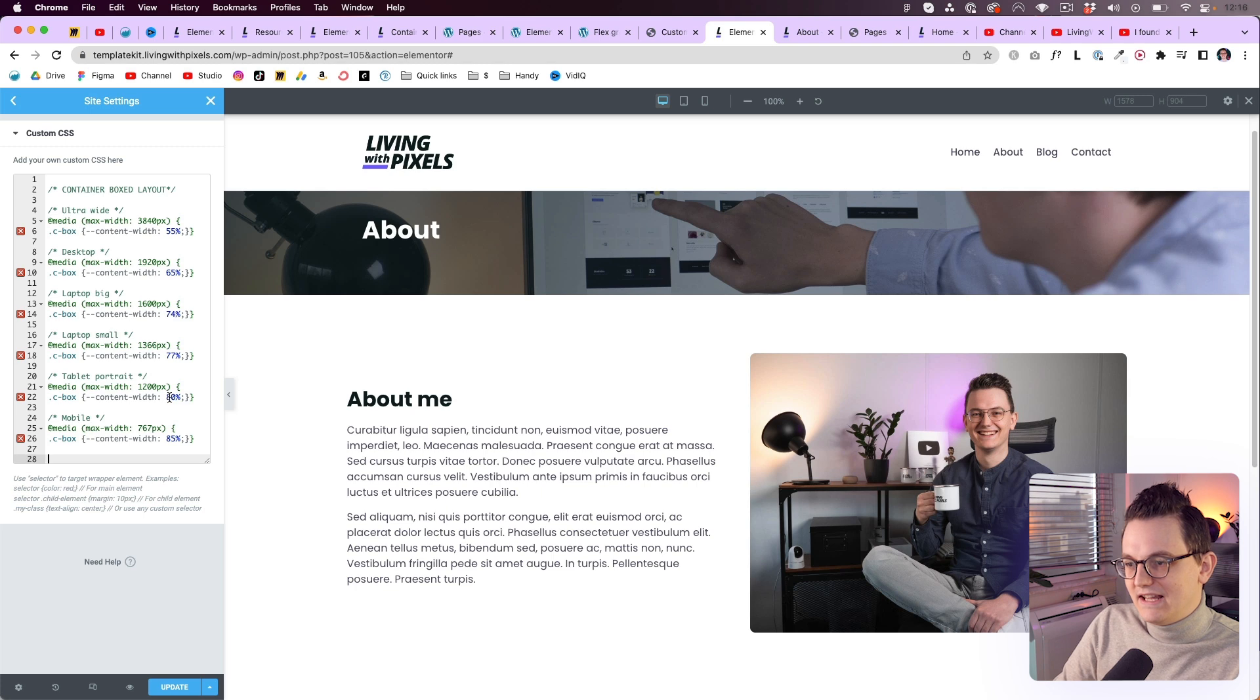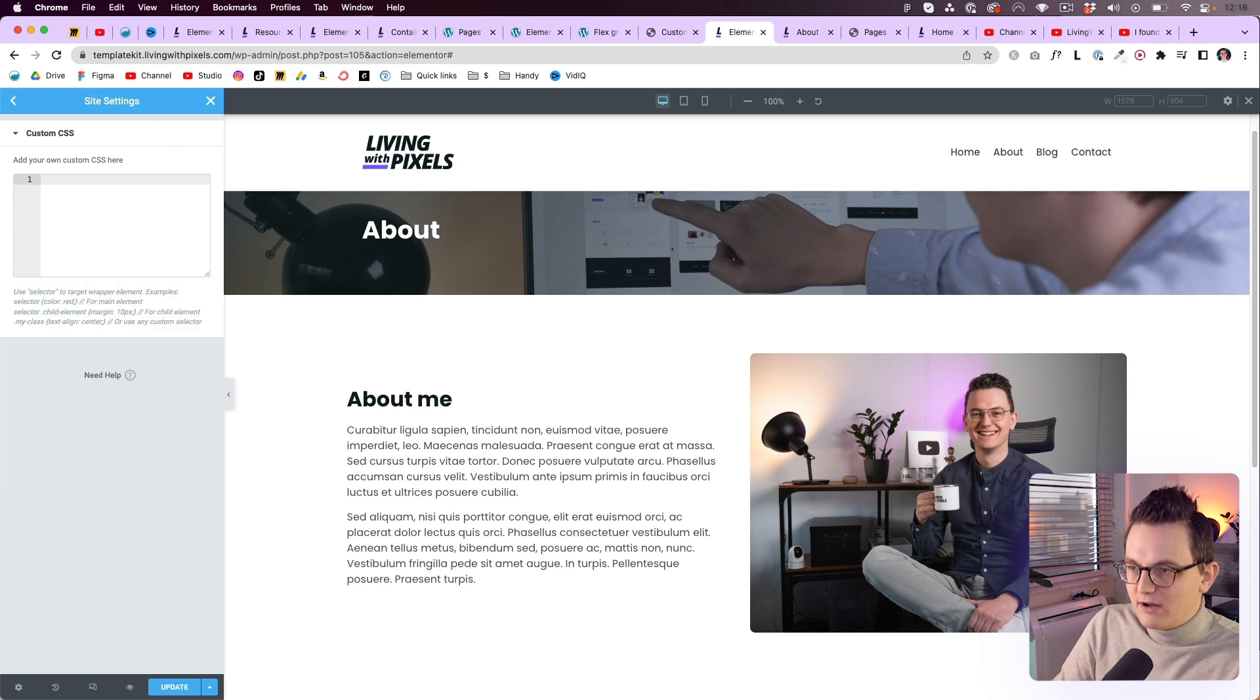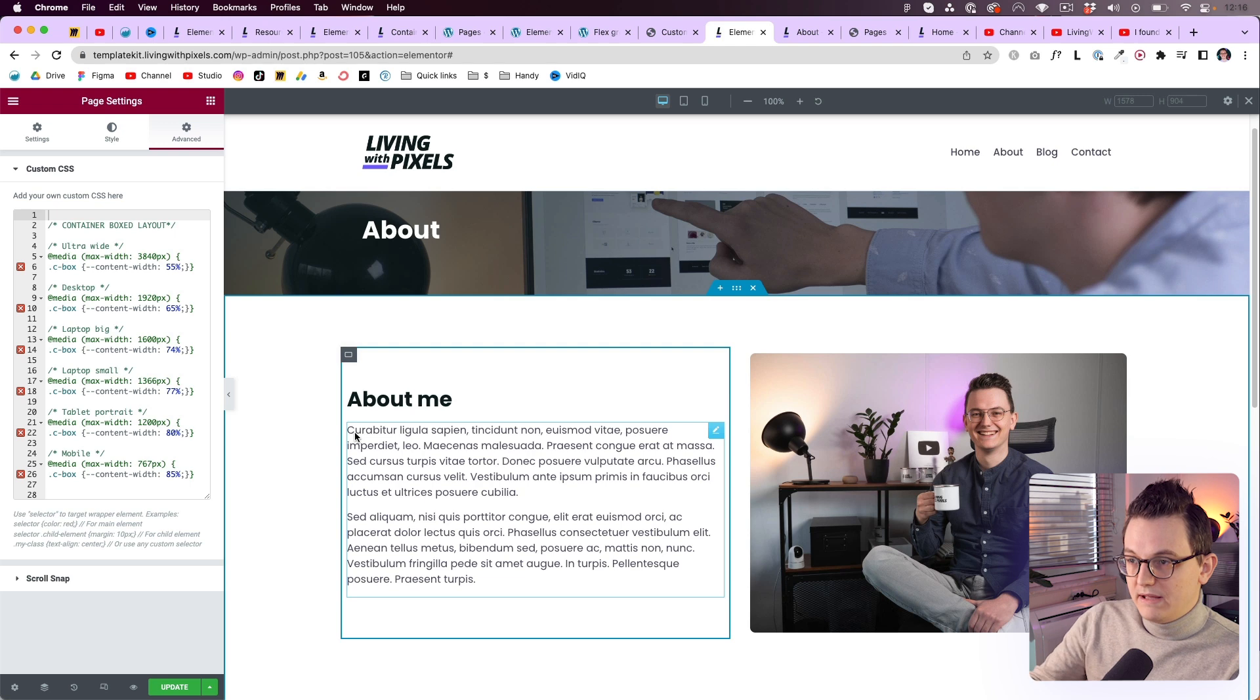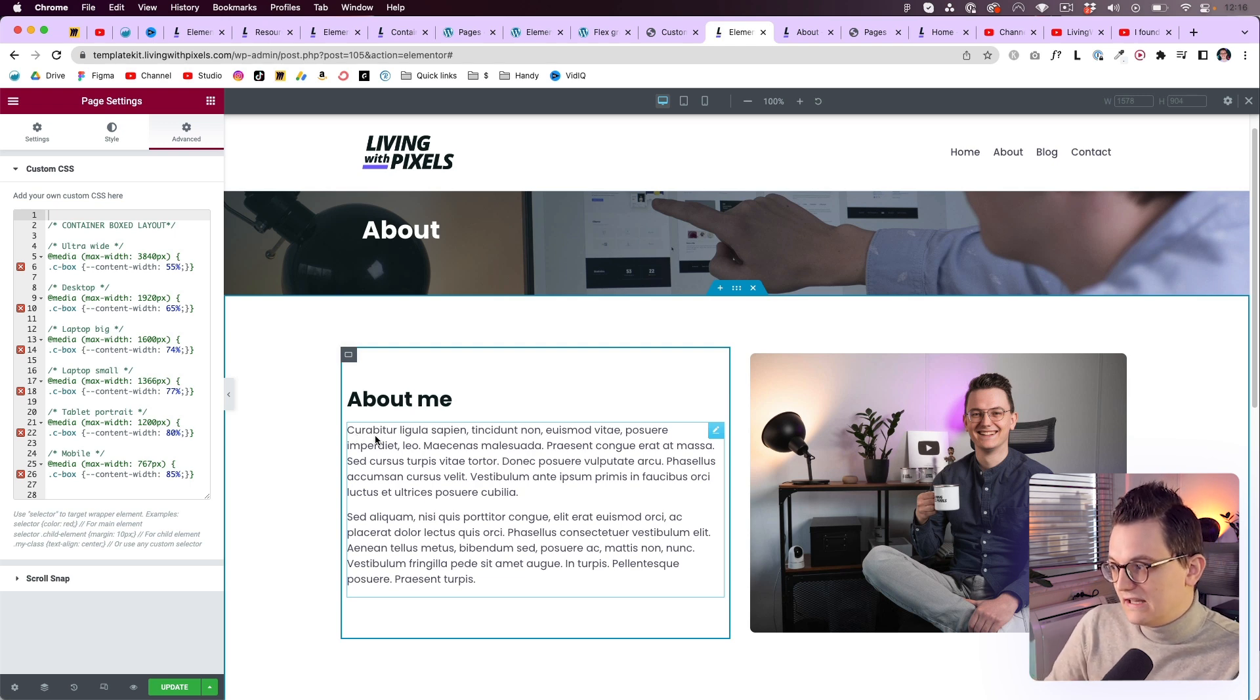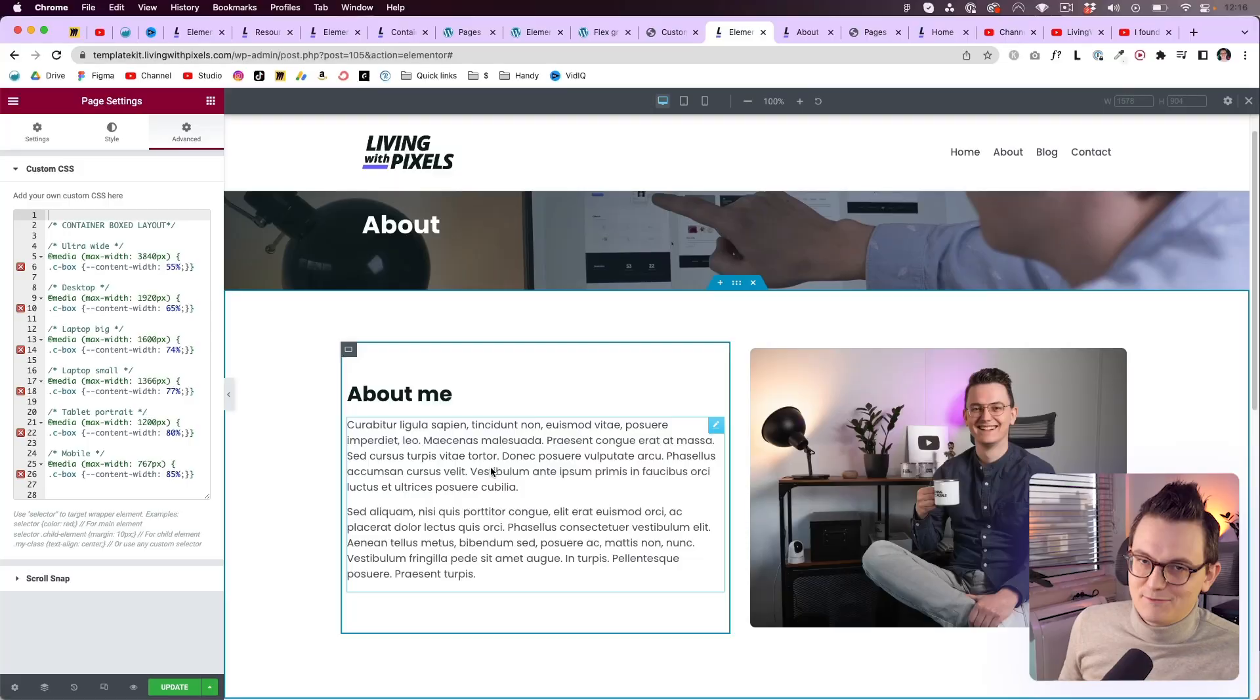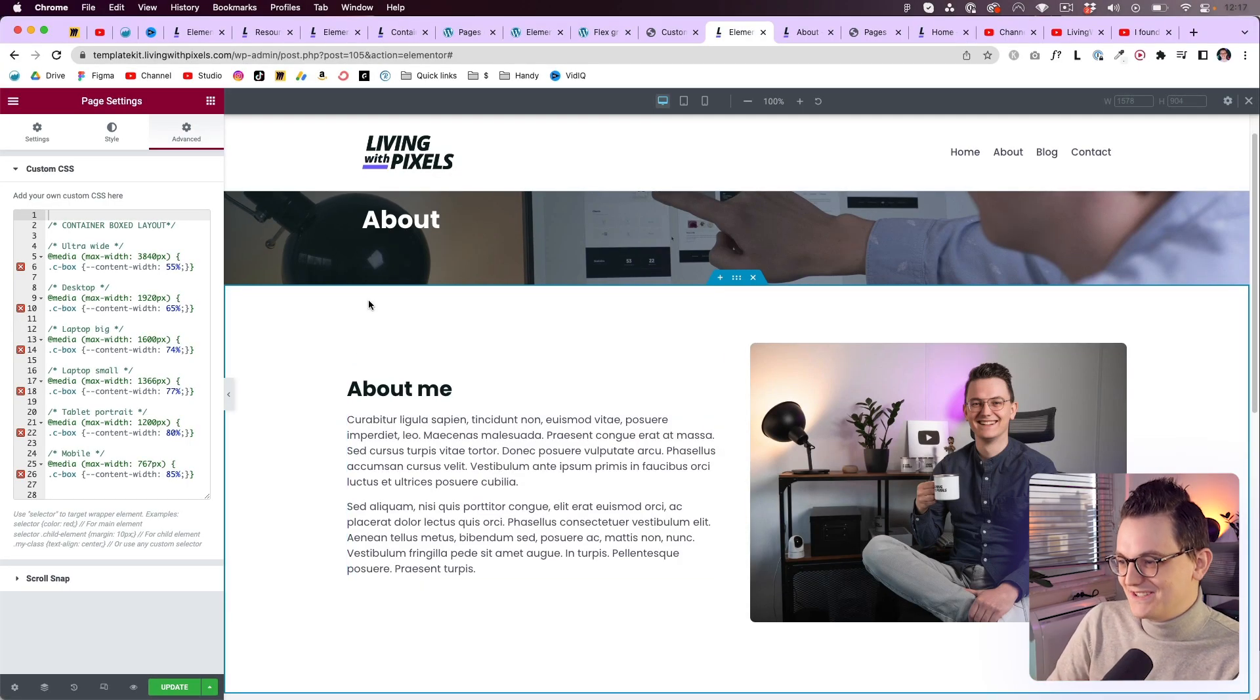So make sure to paste it in here. For this tutorial I'm not going to paste it in the site settings. You should do that. But I'm going to paste it in the page settings. Because then you can see live what's happening. Which is nice for if you're testing it. Right. But if you're done put it in the site settings. Custom CSS. Okay.